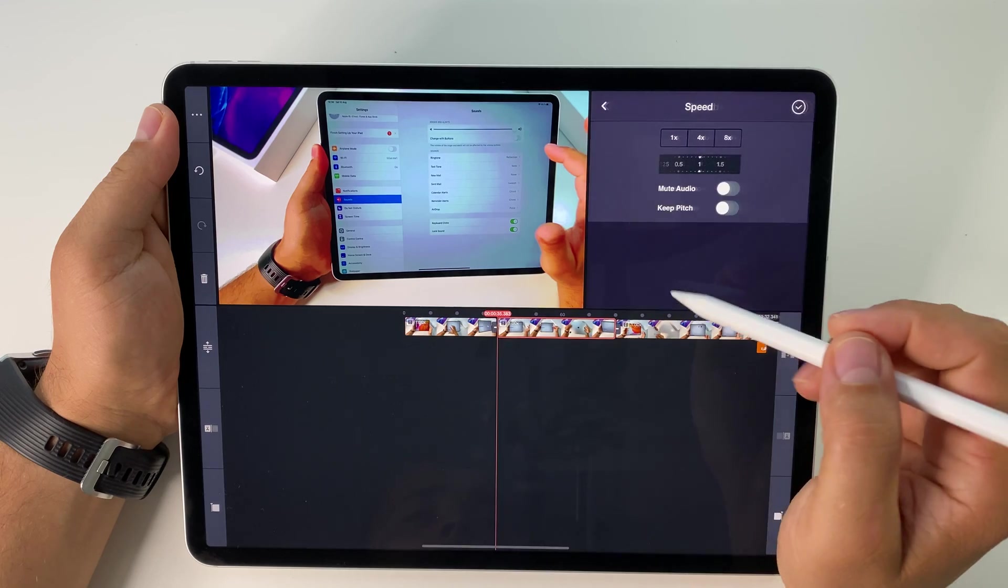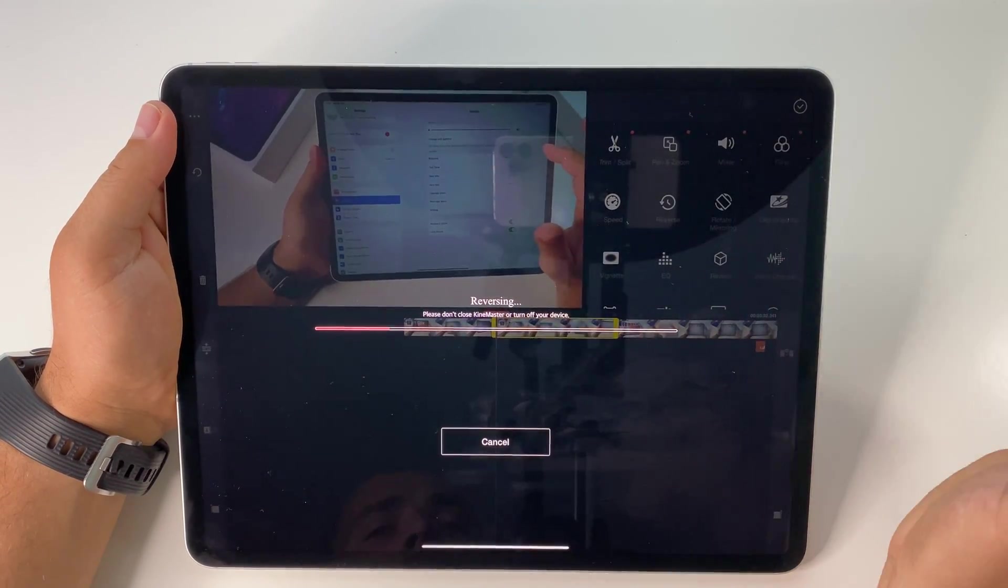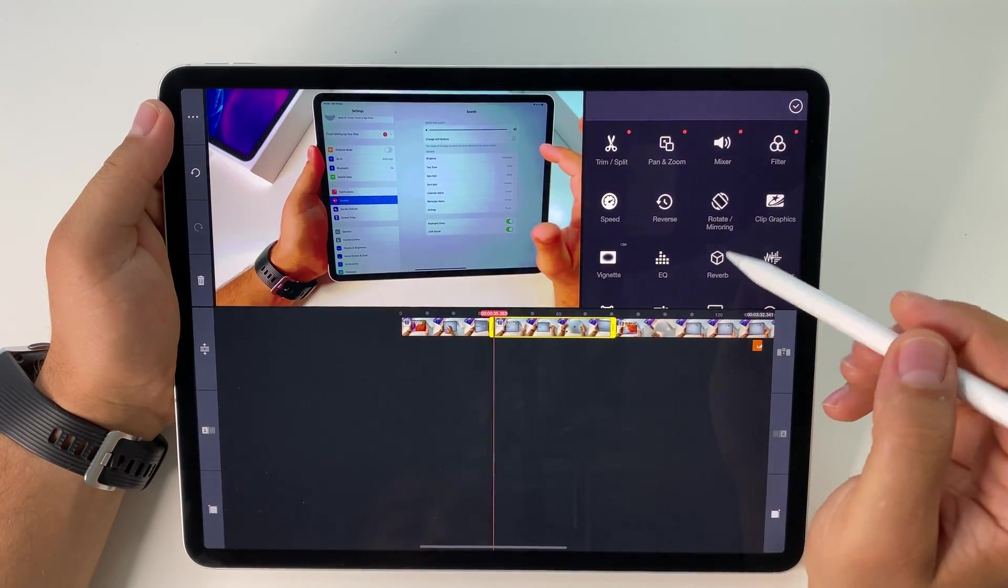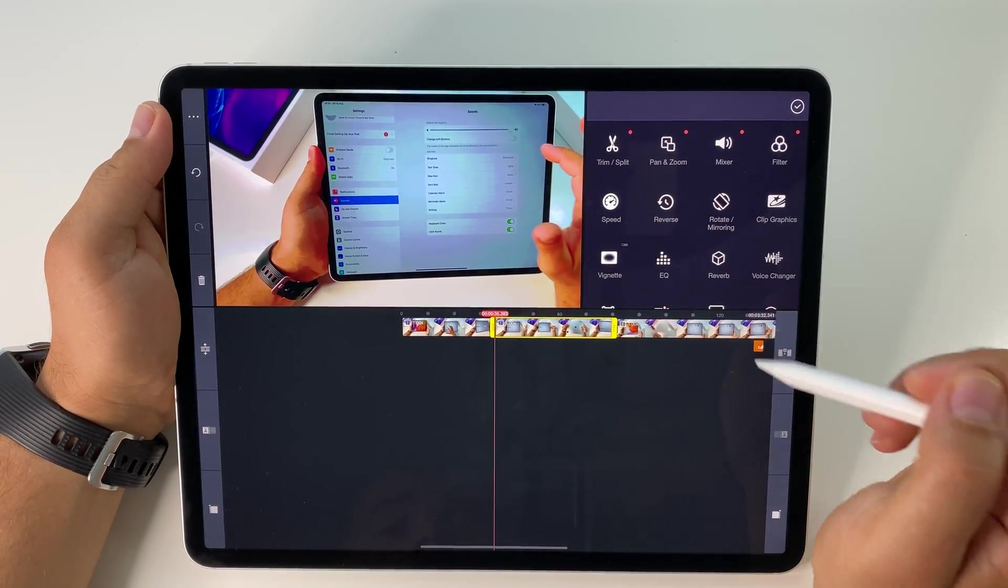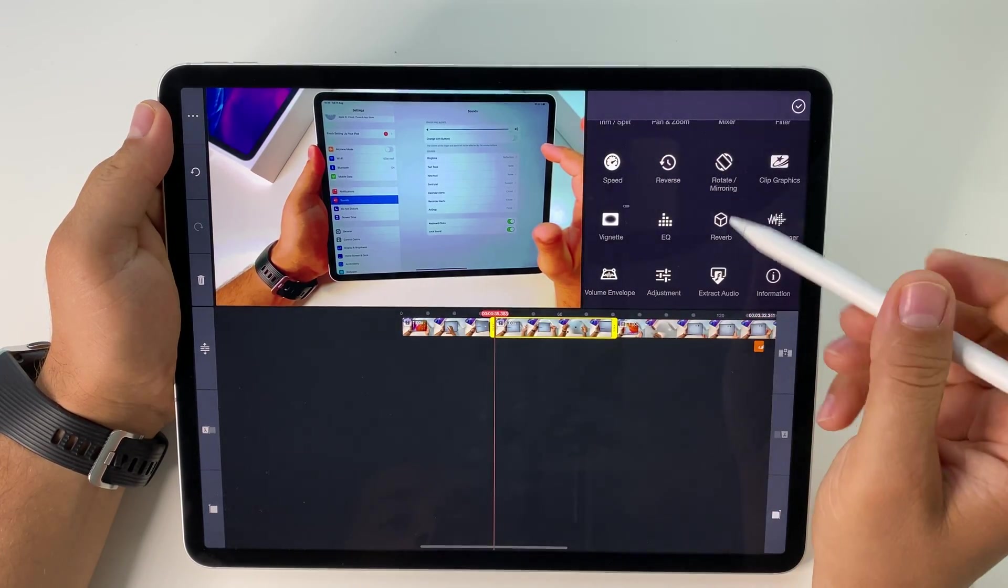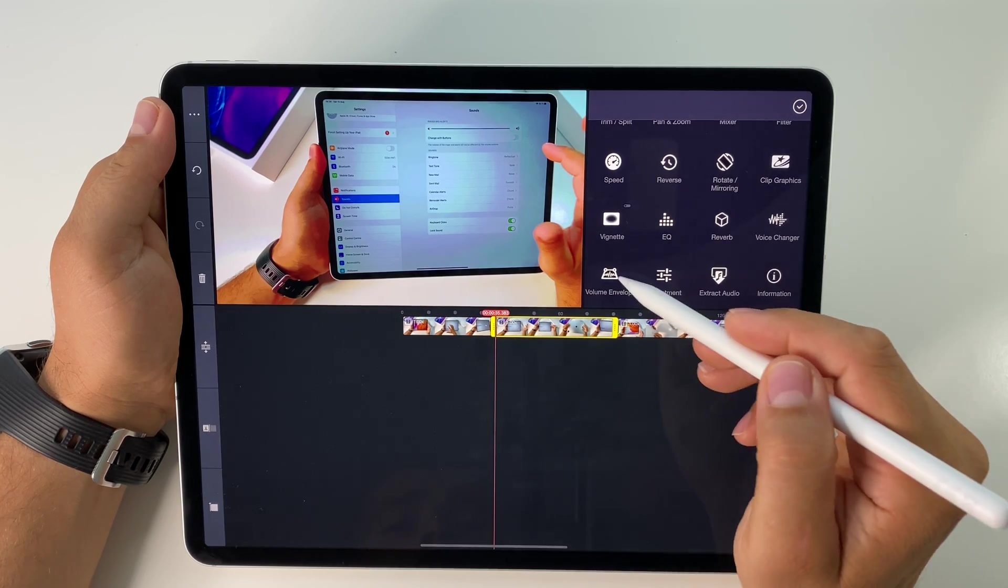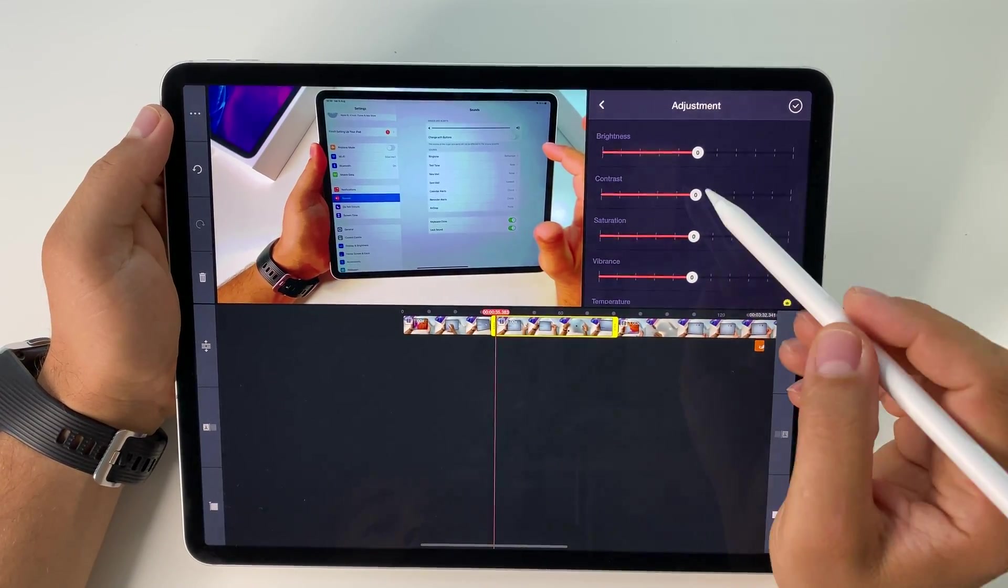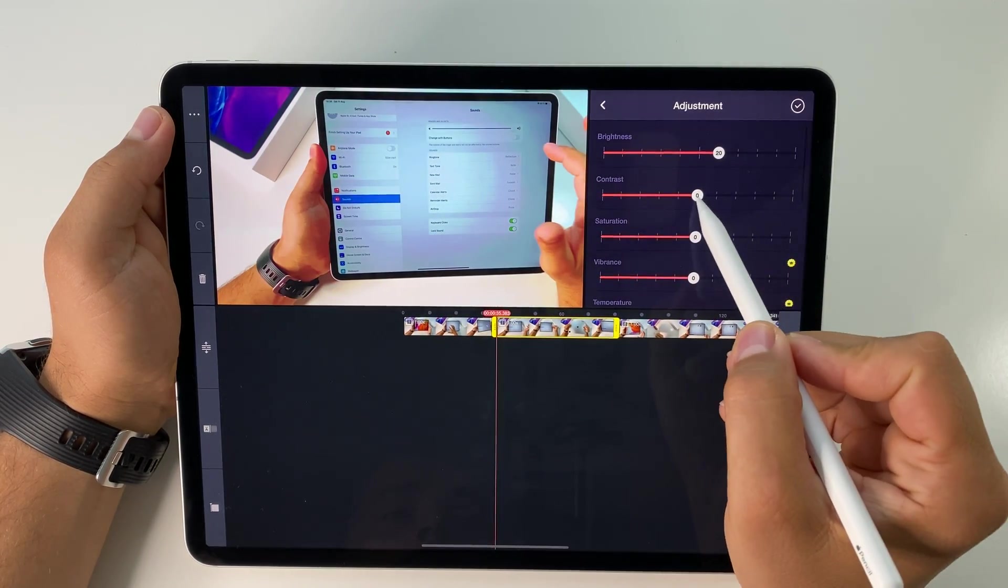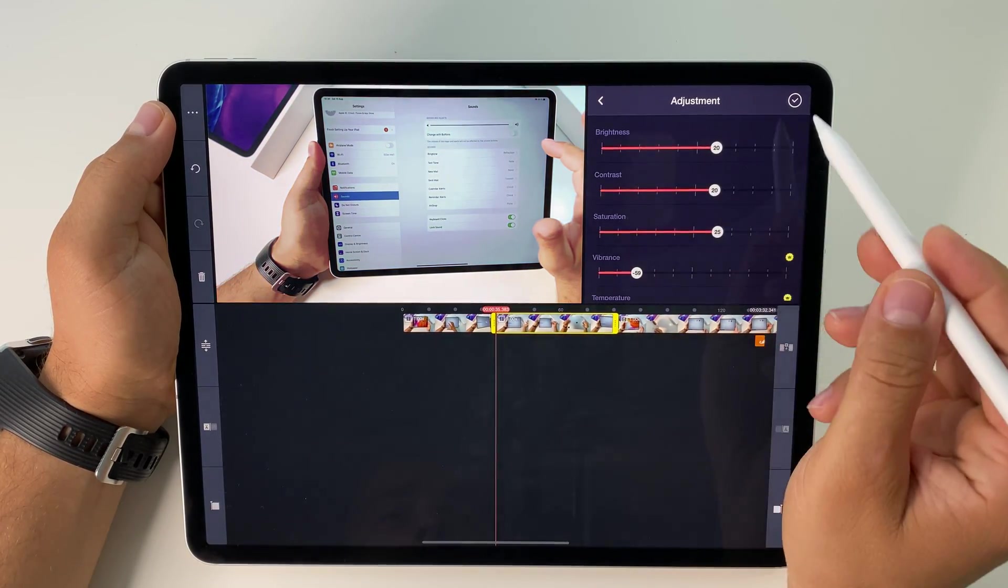You can work with the speed of your video, reverse it—very few software offers this reverse feature. You can also rotate or mirror the image in videos or photos. Add graphics, vignette, equalizers, reverberation, change the voice, apply effects, volume envelope. Adjustments are very important because you can work with brightness, contrast, vibrance, saturation, and more.